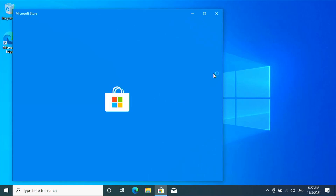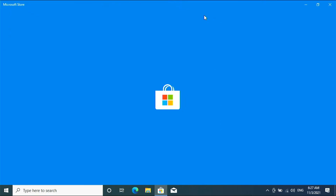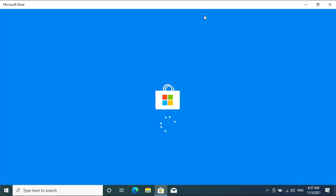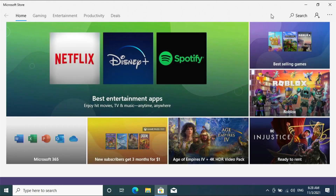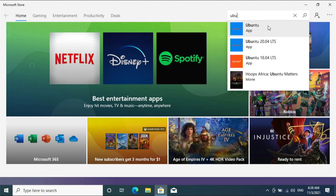Open Microsoft Store, search for Ubuntu, and install the app.